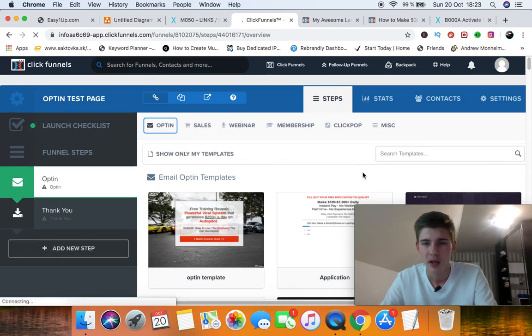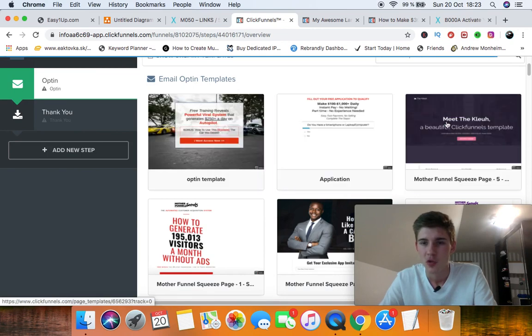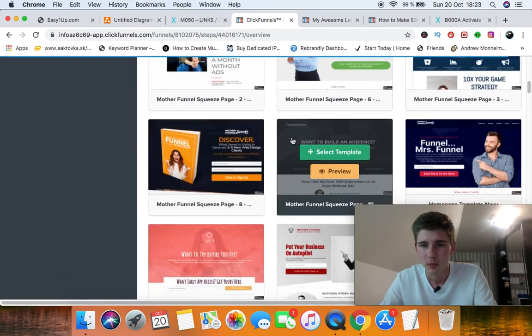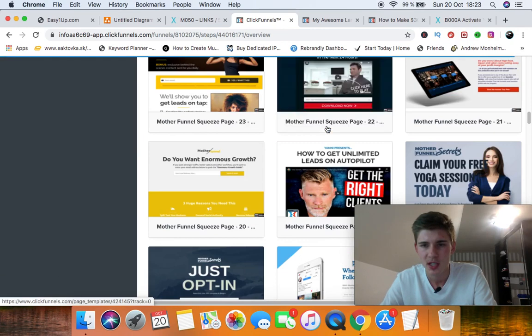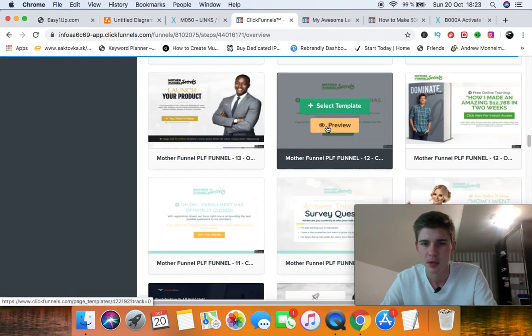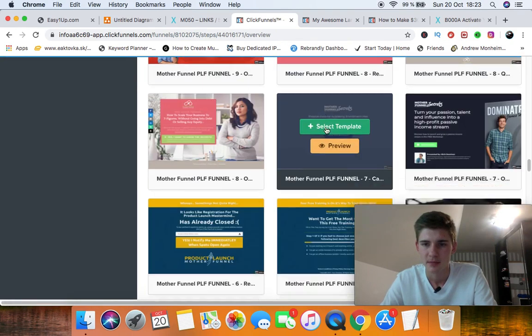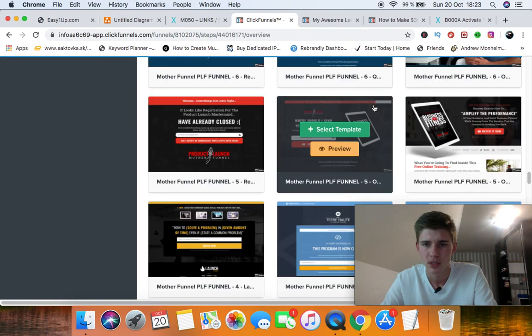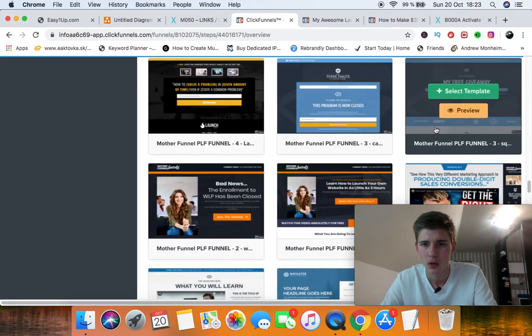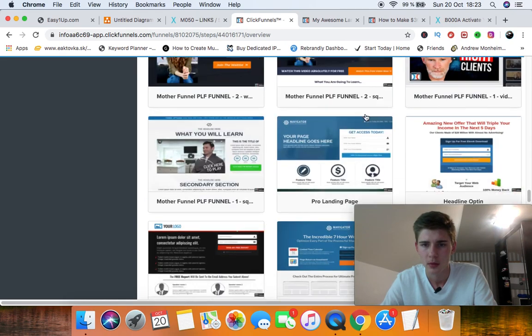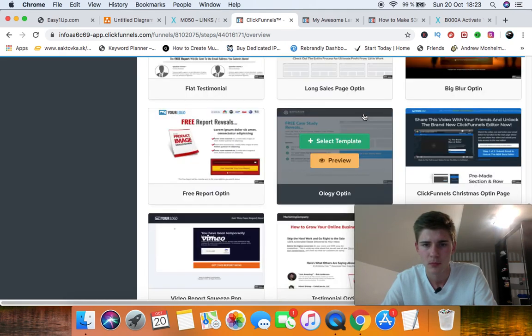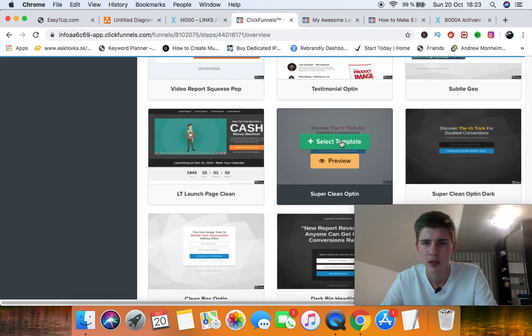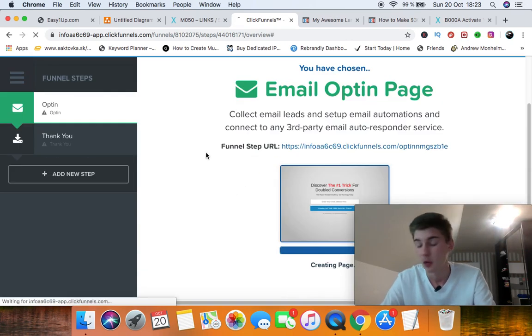So click the email opt-in and you're going to have templates to choose from. Now let's just say, for example, we're going to use a simple template like this. Let's pick, let's go with a really simple one. Something like this. Select template.